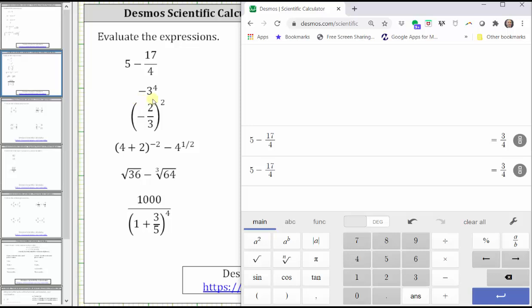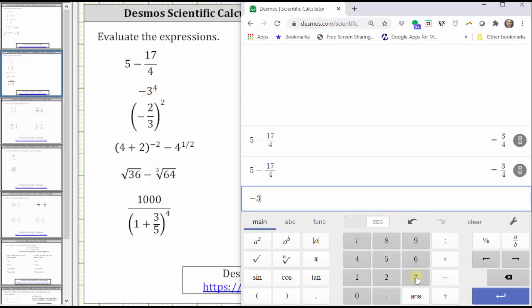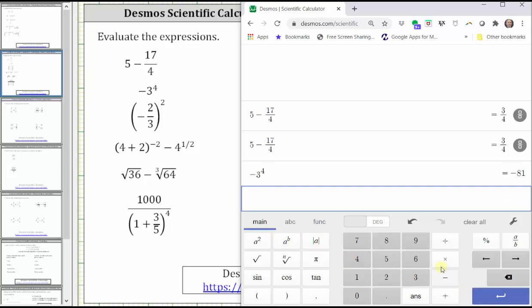Next, we have negative three raised to the power of four. We use the same key for a negative sign as well as subtraction. To enter negative three to the fourth, we enter negative three, click the a to the power of b key — the exponent key — then enter the exponent of four, and press Enter. Negative three raised to the fourth power is equal to negative 81.